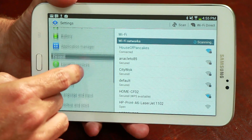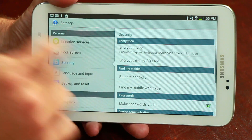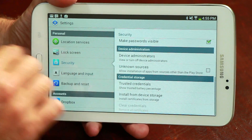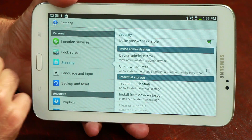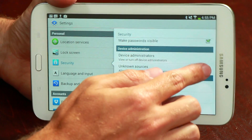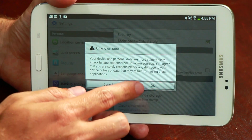Scroll down and find the security tab inside the security settings. Scroll to the unknown sources settings and make sure the box is checked to allow installation of apps from sources other than the Play Store.